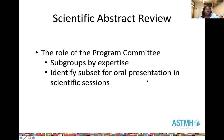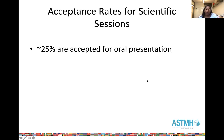The review process for abstracts for scientific sessions is conducted by the Program Committee. Within the Program Committee, we have individuals in subcommittees defined by their expertise — for example, I'm on the subcommittee for schistosomiasis. These subcommittees evaluate the abstracts and provide feedback with recommendations for which abstracts should be accepted for oral or poster presentations. In general, about 25% of all submitted abstracts are accepted for oral presentations.